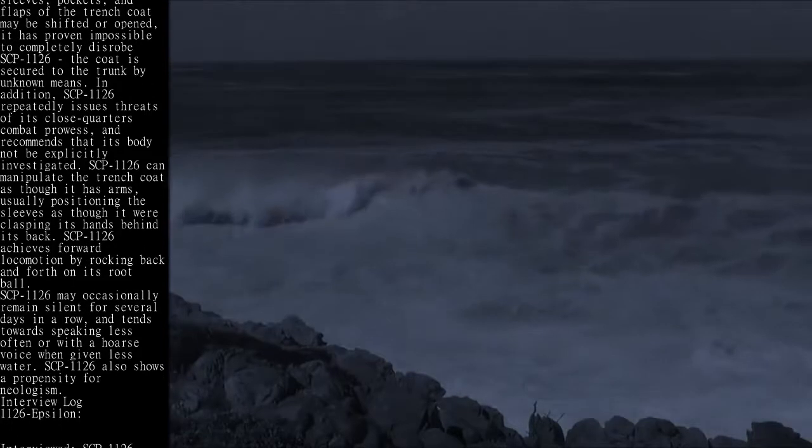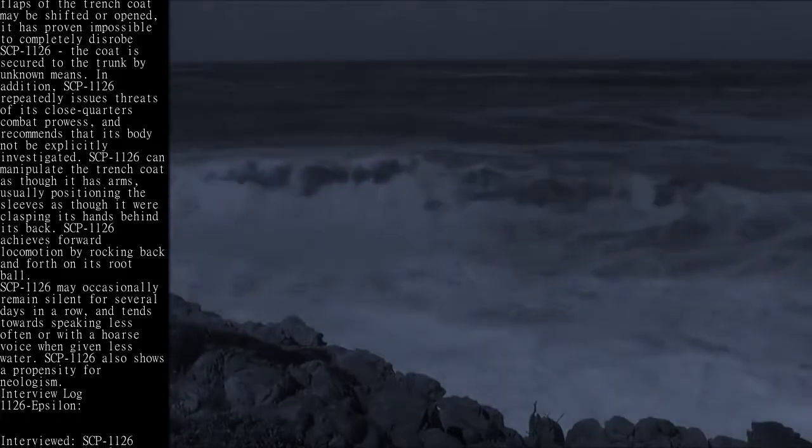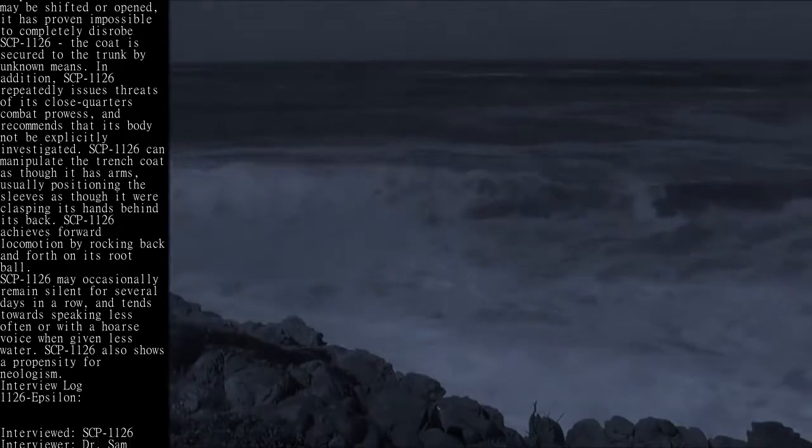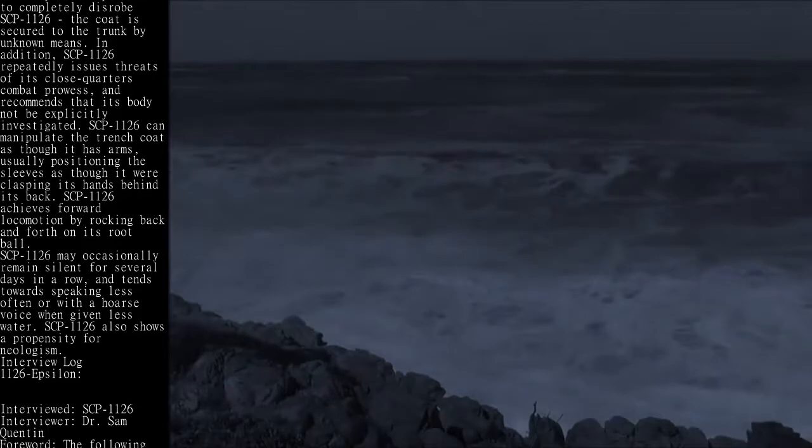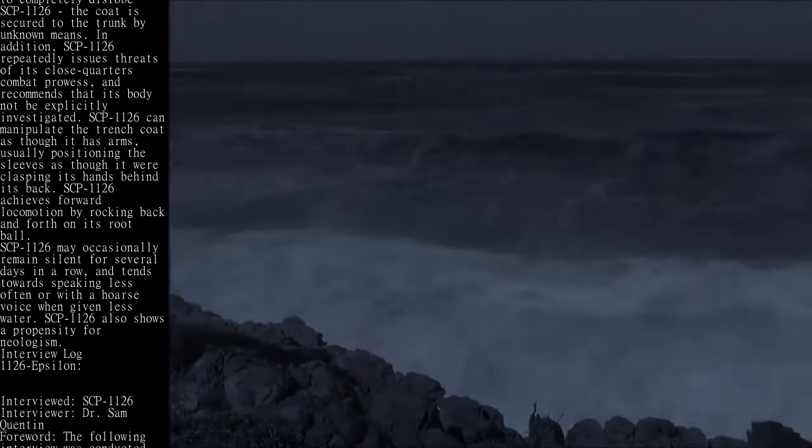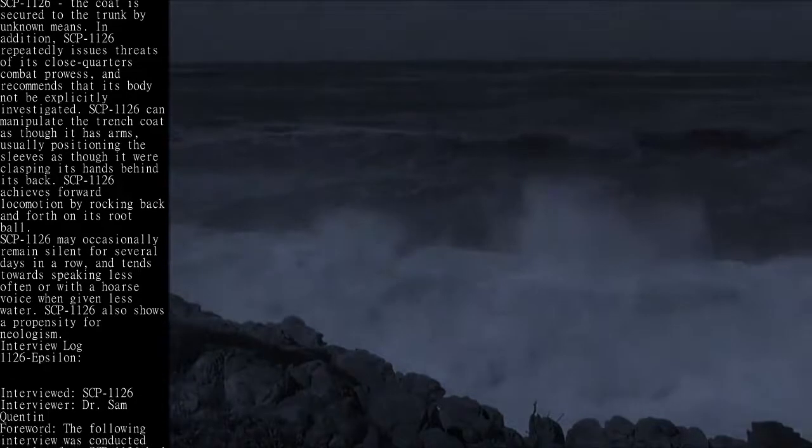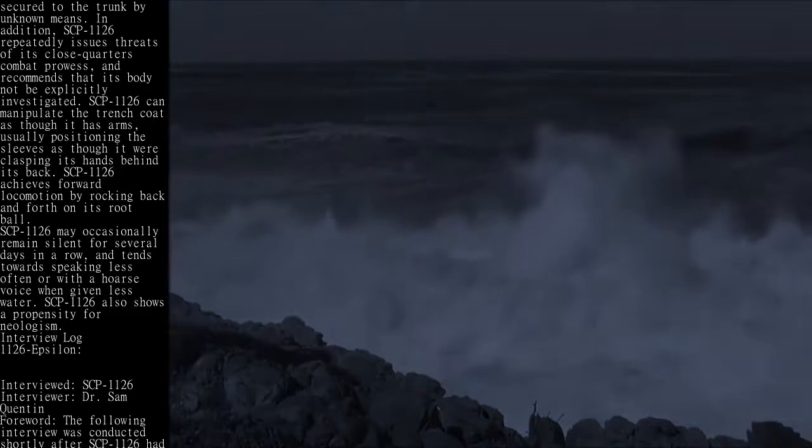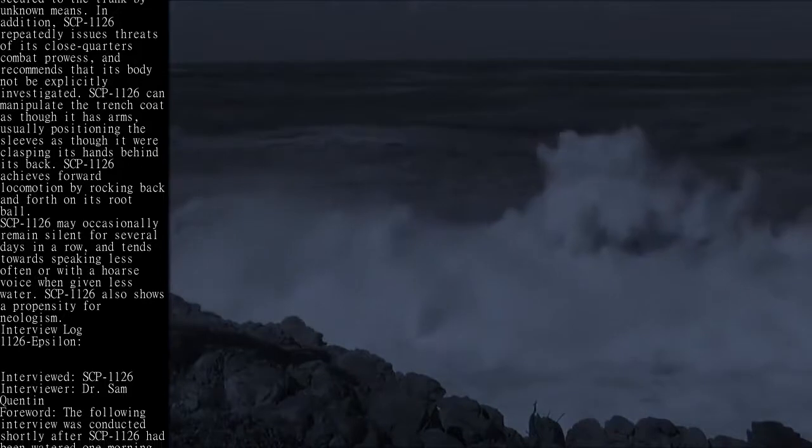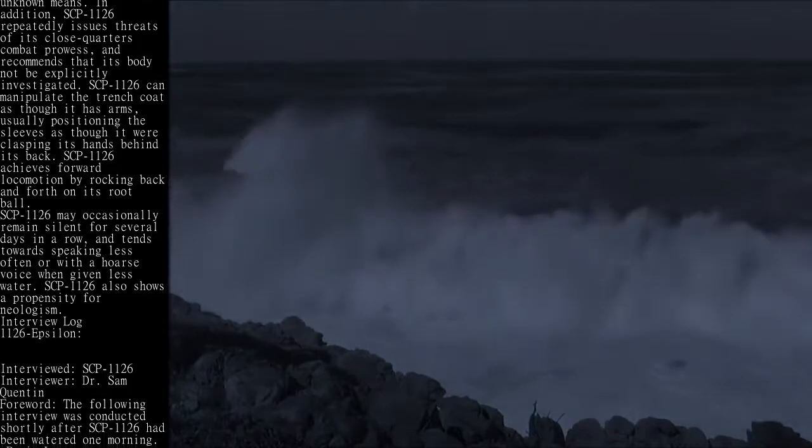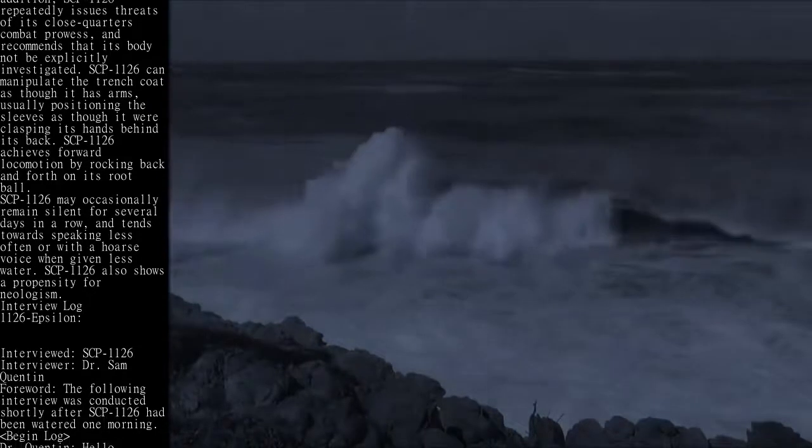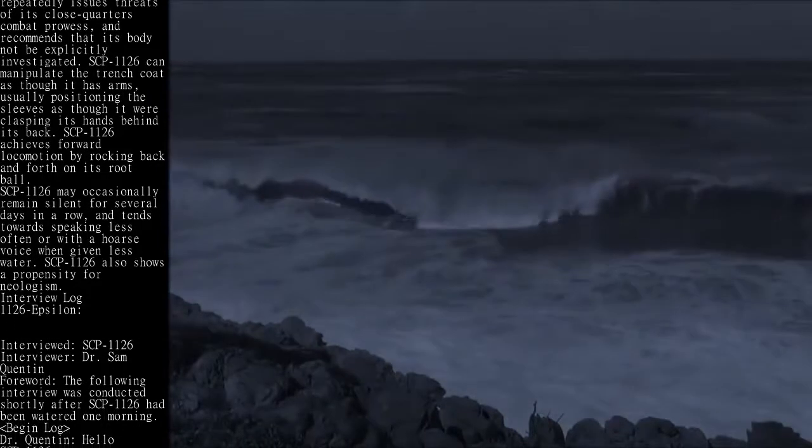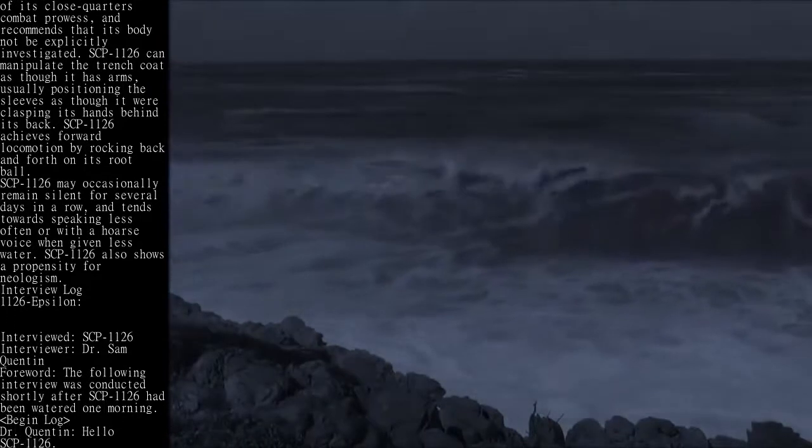SCP-1126 may occasionally remain silent for several days in a row and tends towards speaking less often or with a hoarse voice when given less water. SCP-1126 also shows a propensity for neologism.